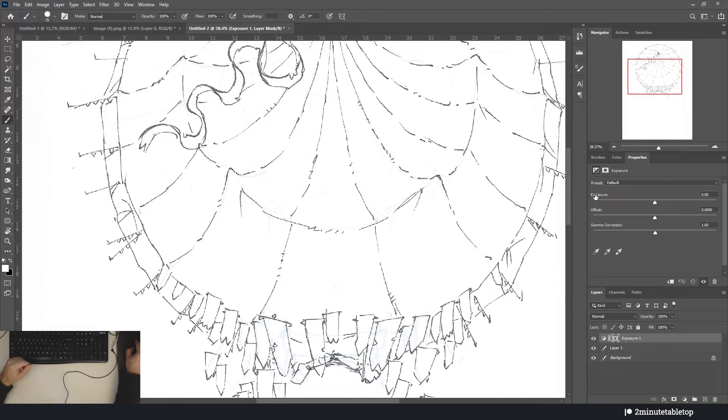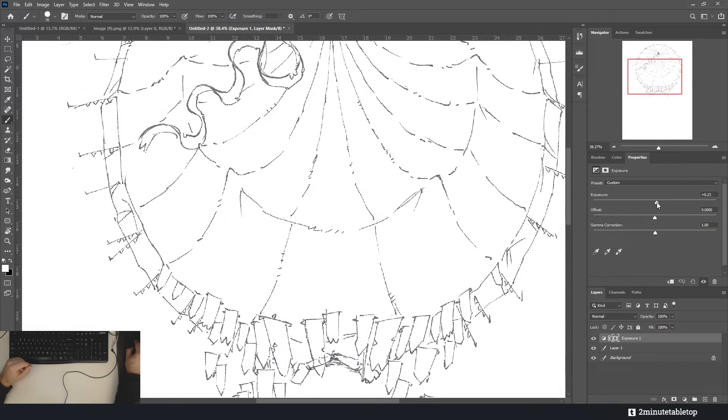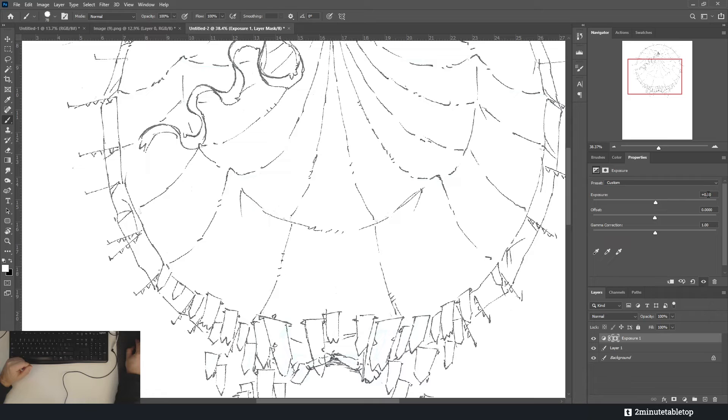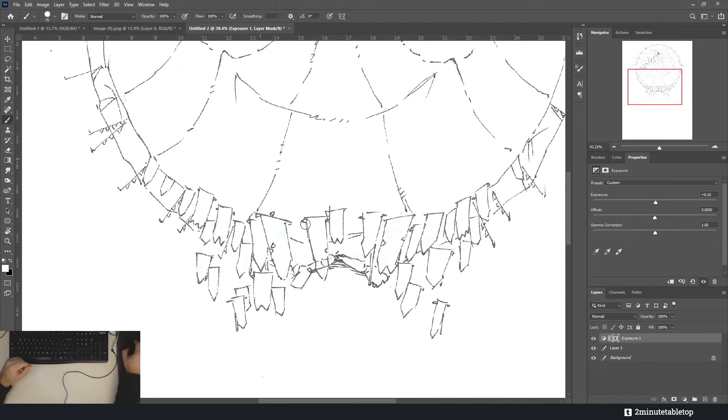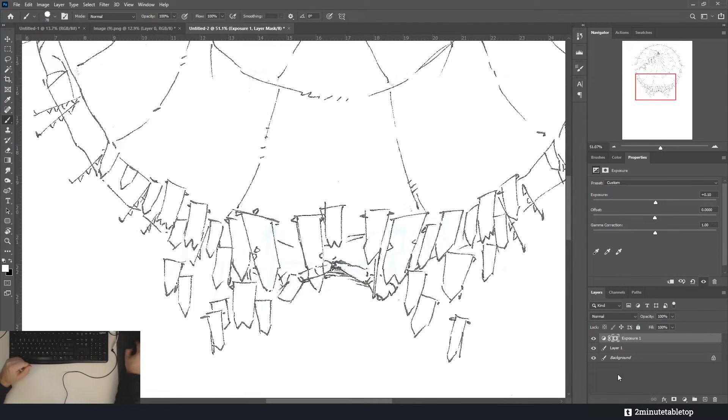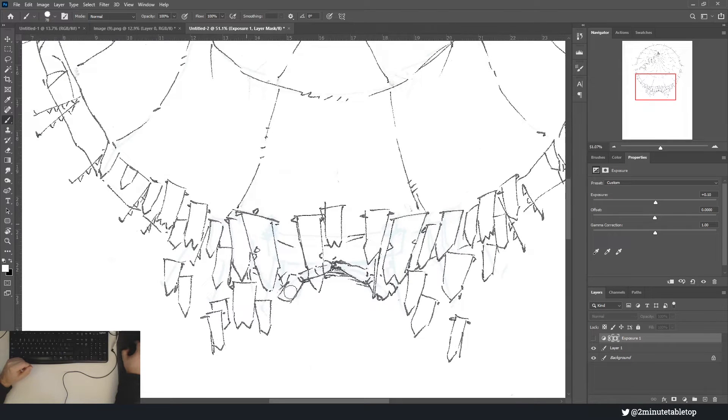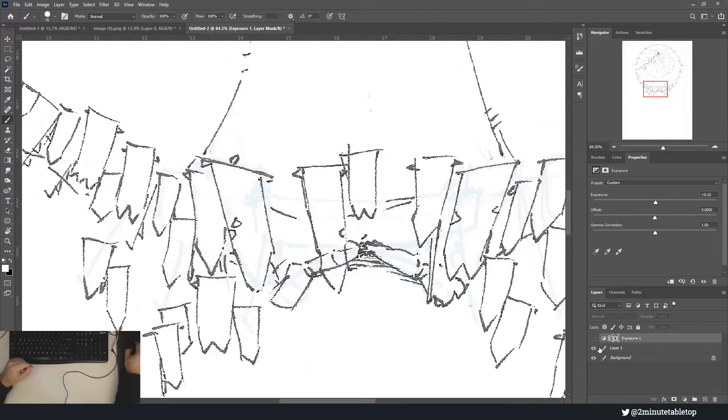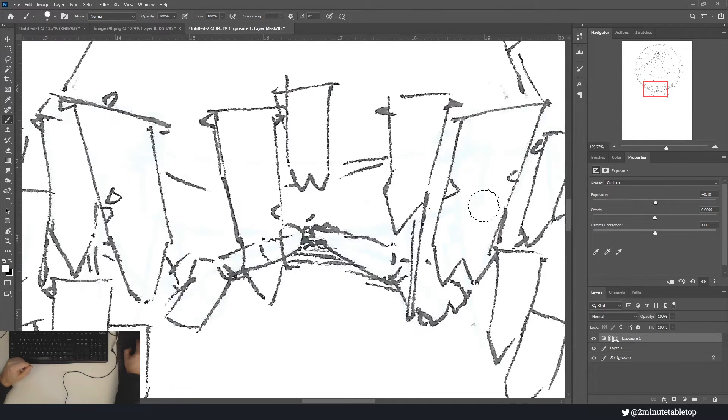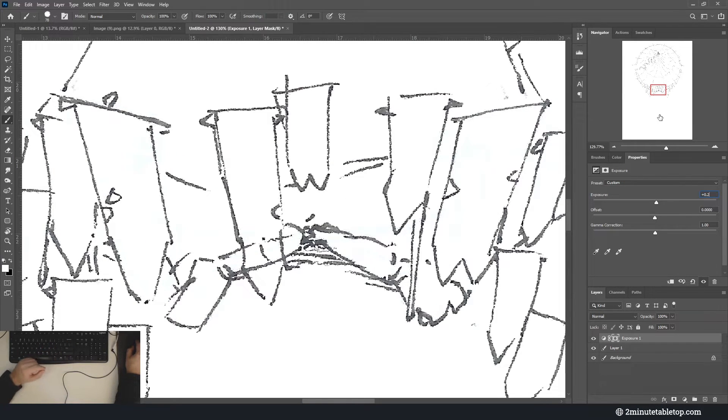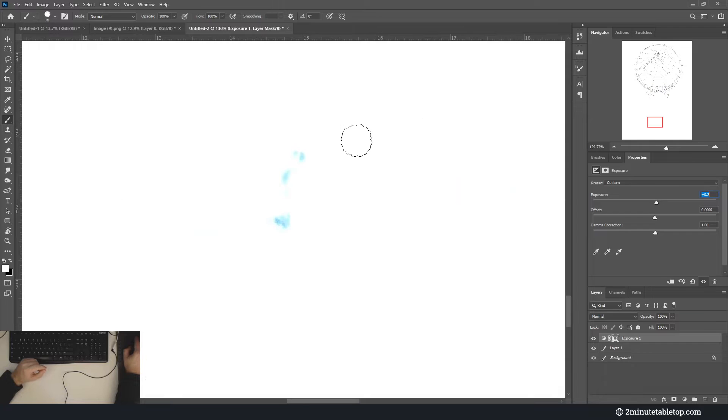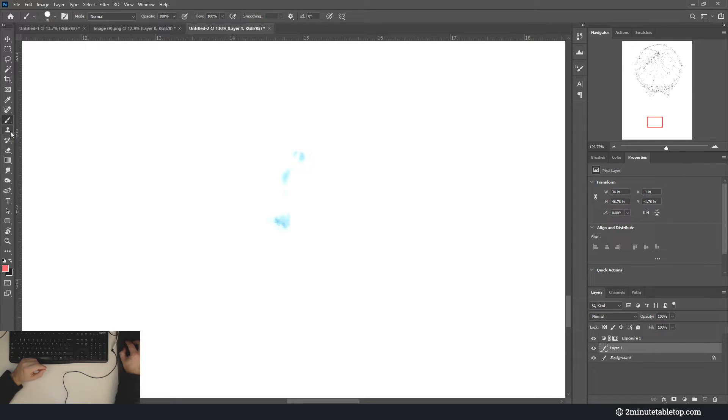Then with your exposure slider, just tweak it very slightly. You see we've gone up like 0.1, and that has made our draft lines disappear almost completely. Maybe 0.2—0.2 will do it.